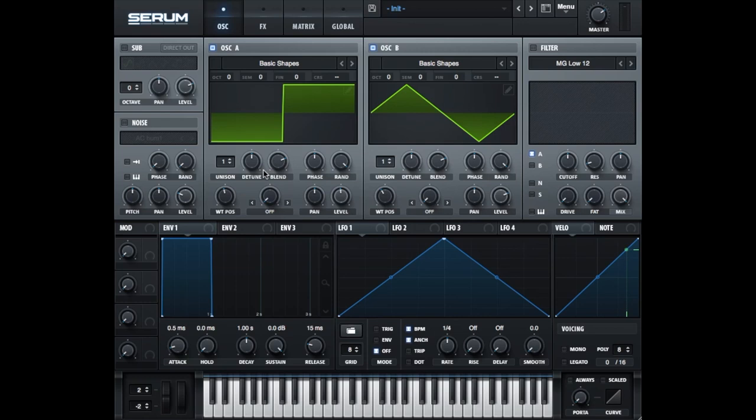In each oscillator you can set a couple of things. There is, for example, the unison parameter. What you can do with unison is add more voices to an oscillator. More voices means that under the hood another oscillator is triggered that generates sound. If you have two voices and the base frequency is, for example, 400 Hertz, then the two voices are a couple of Hertz below and above that.